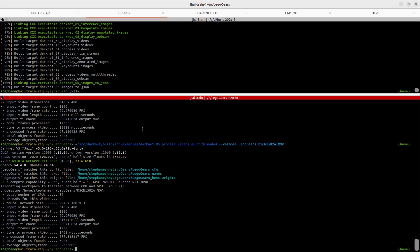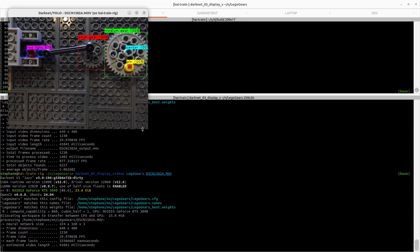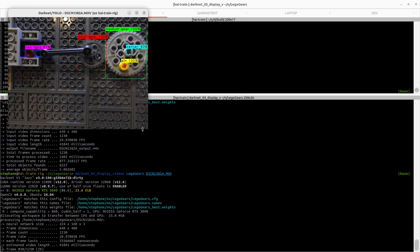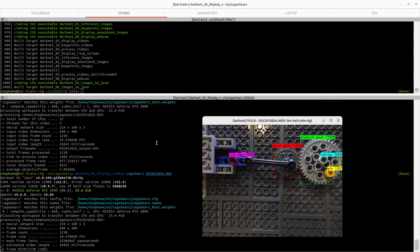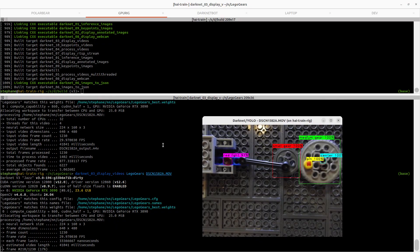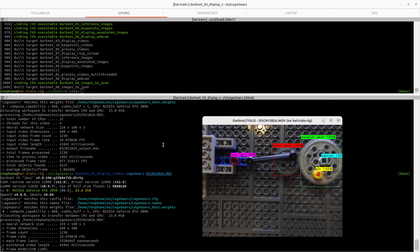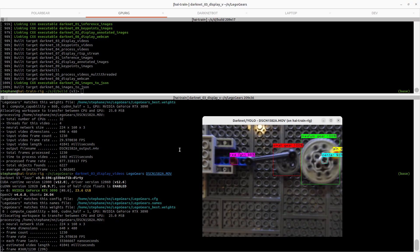Someone was asking me about running Darknet on CPU versus GPU. Here's a video that I'm going to be using for this quick demonstration. This is part of the Lego dataset that's linked to from the FAQ. I'll include a link below as well.